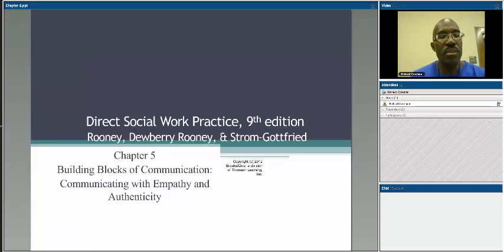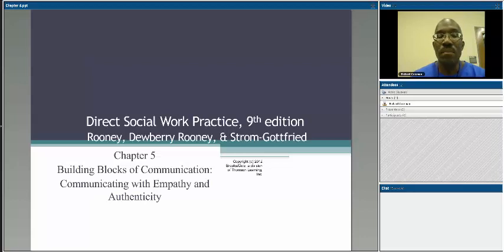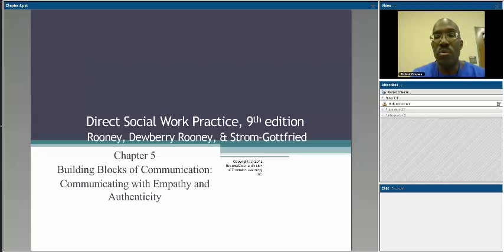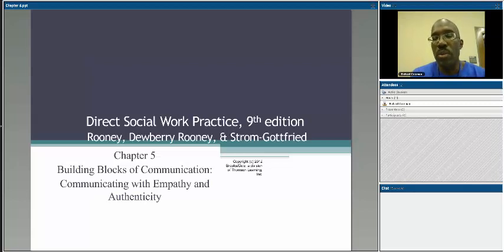Building blocks of communication — communicating with empathy and authenticity. These are very important skill sets and concepts that you will need to learn, as this will become an integral part of your practice as a social worker. Let's walk through the readings and talk about this particular aspect of the work.